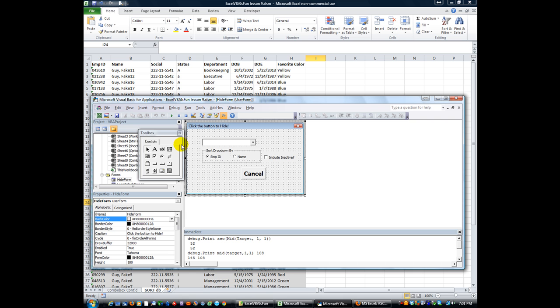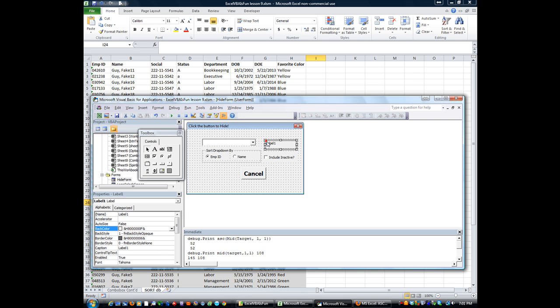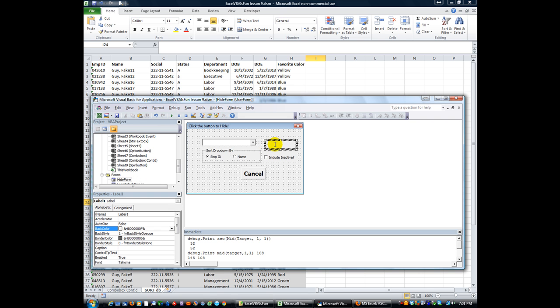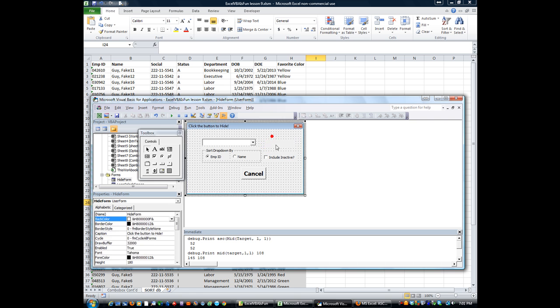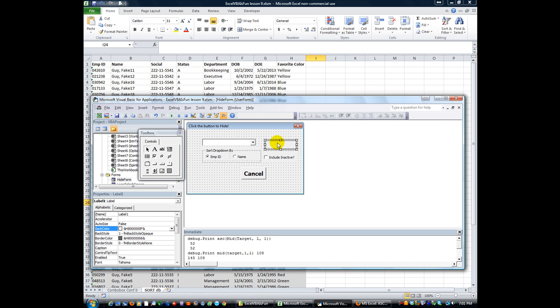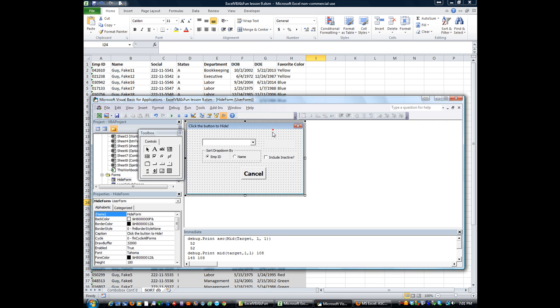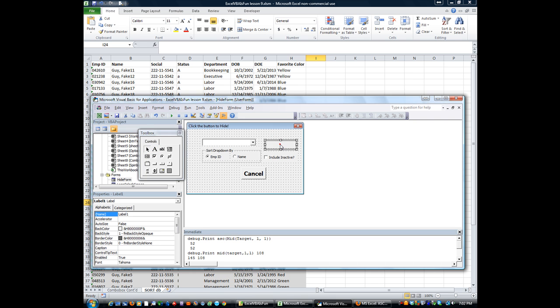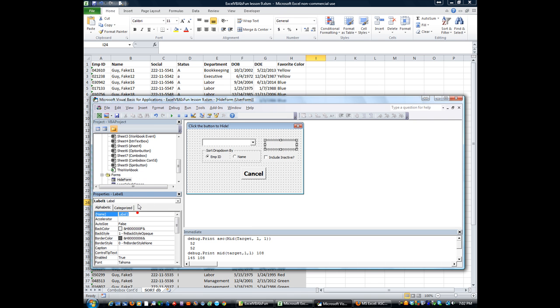Today we're going to make a little label here. A label is nothing more than just that - it's just a label that you can make words appear or you can have it go invisible or not, depending on the situation. As you can see, I clicked on the toolbox on the label thing. I made one right here and I'm going to give it a name. I'm going to call it LBL for label. We're going to generate this based on their employee ID number.